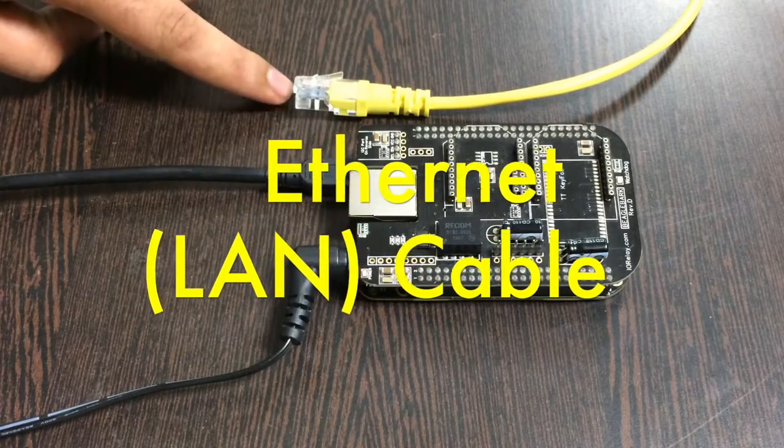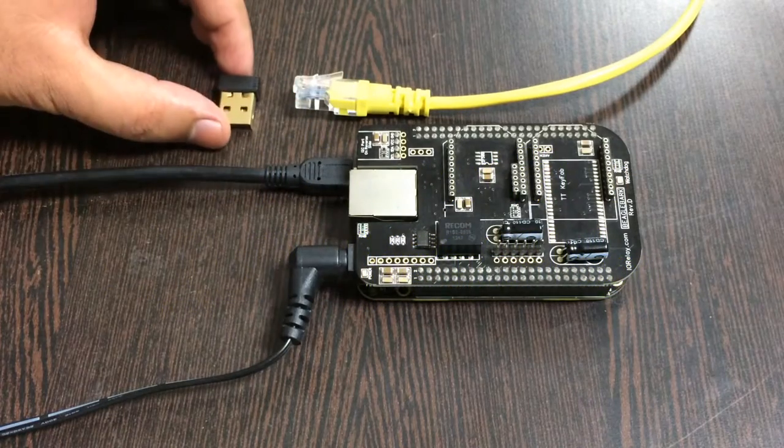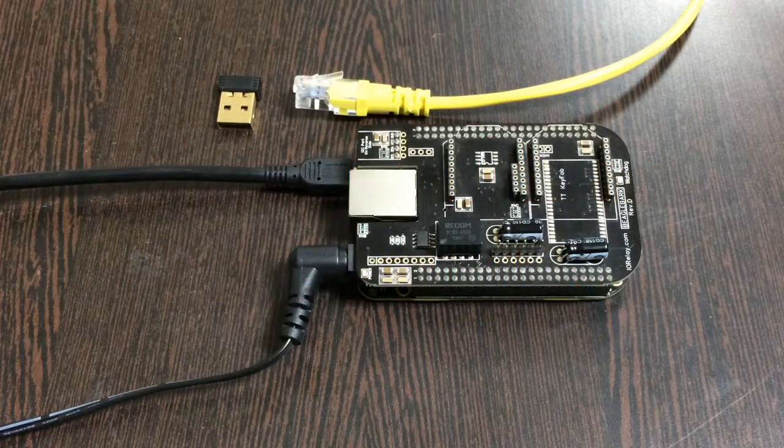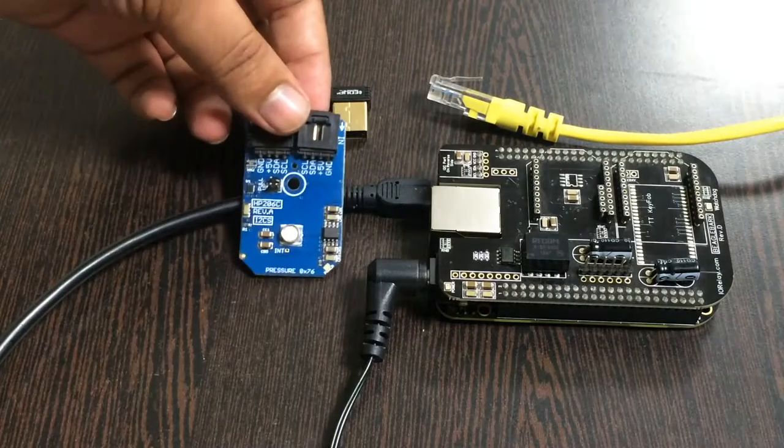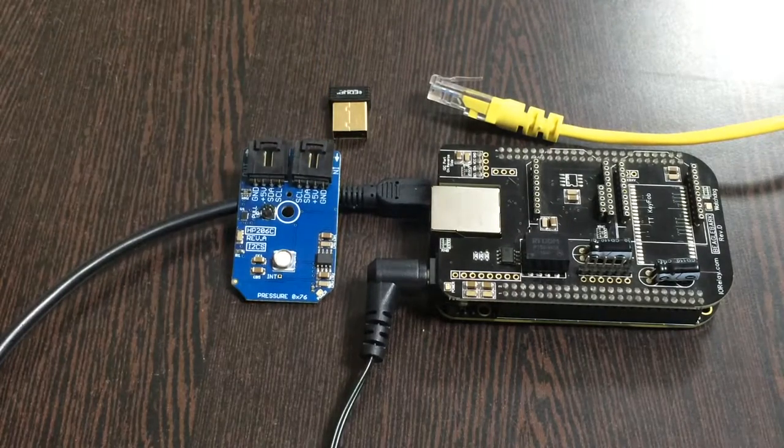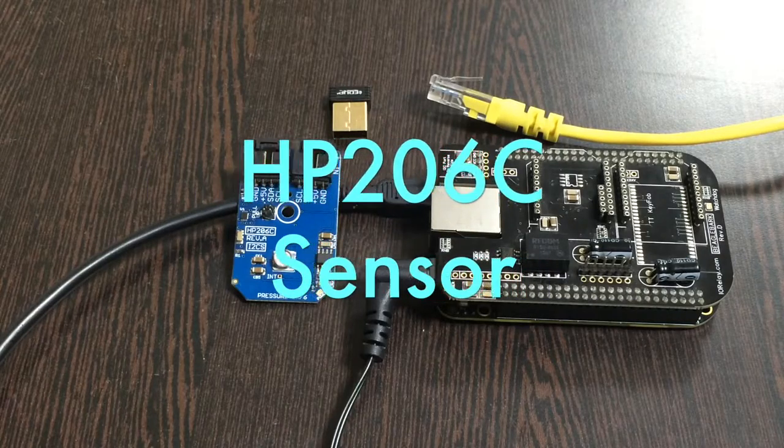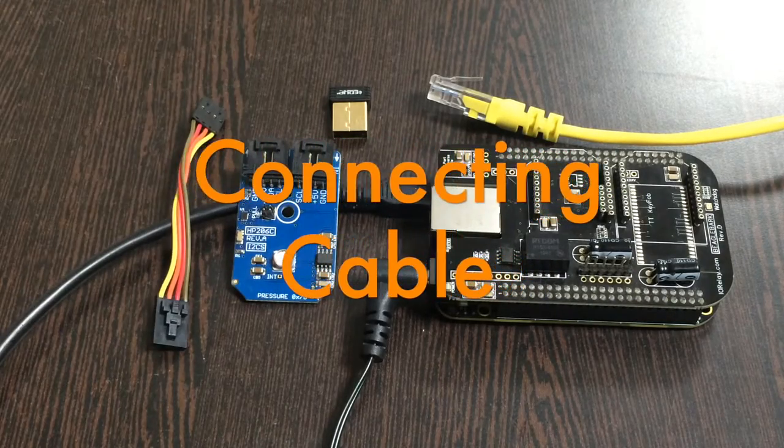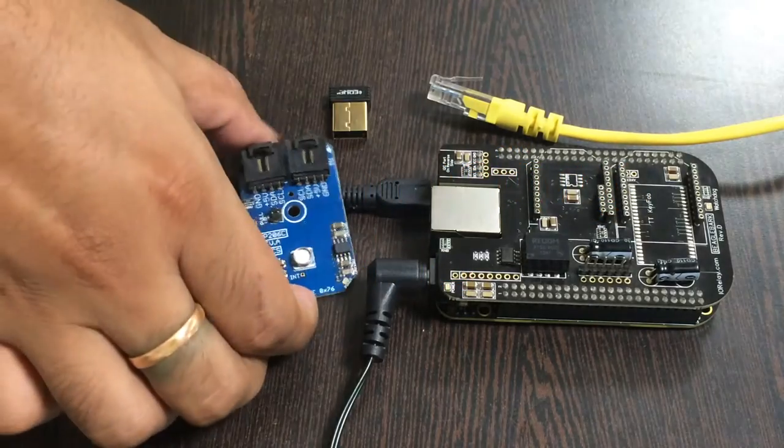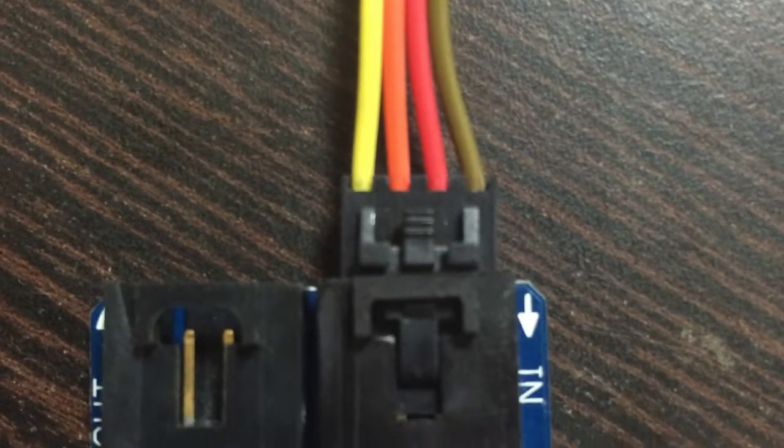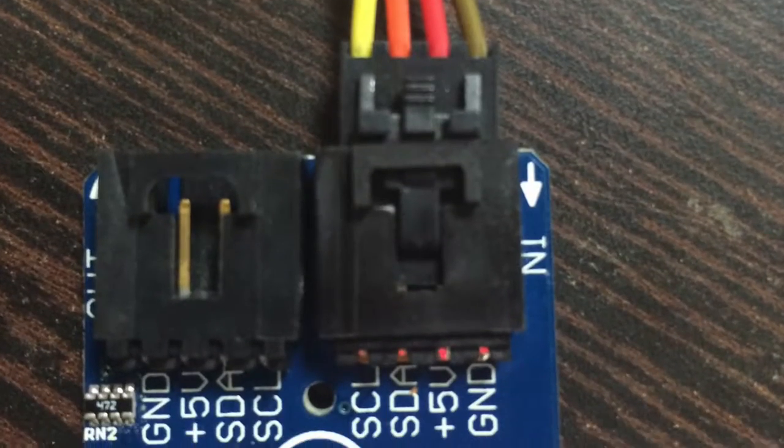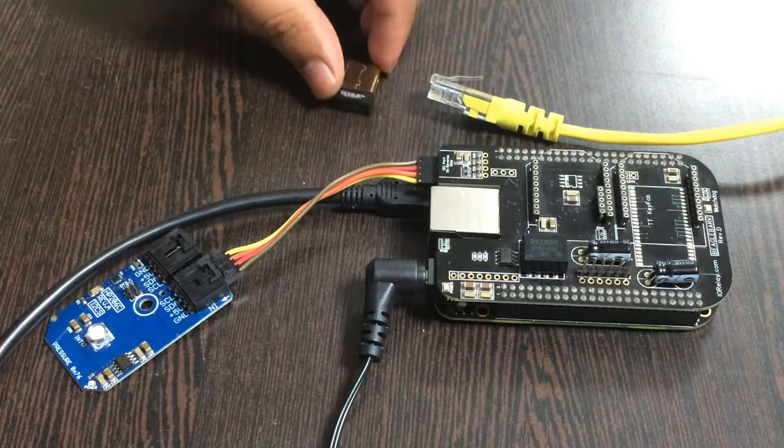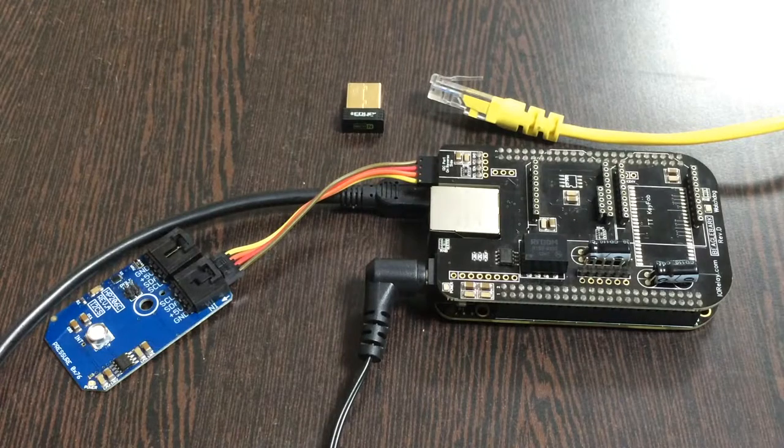This here is our barometer and altimeter and temperature sensor HP206C, and this is a connecting cable. Make the connection between the cable and the sensor, and make sure that the ground terminal of the sensor should be connected to the brown wire of the cable, and similarly to the I2C shield.